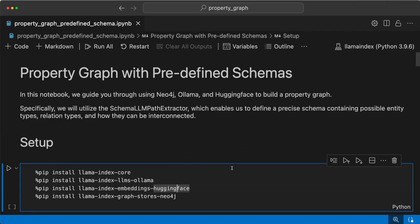Hello and welcome back to another video in this property graphs video series. In this notebook we'll look into building a property graph with a well-defined schema. We'll use Neo4j, Ollama, and Hugging Face embedding models, as well as the Ollama Mistral Instruct model for creating the property graph using the Schema LLM Extractor.